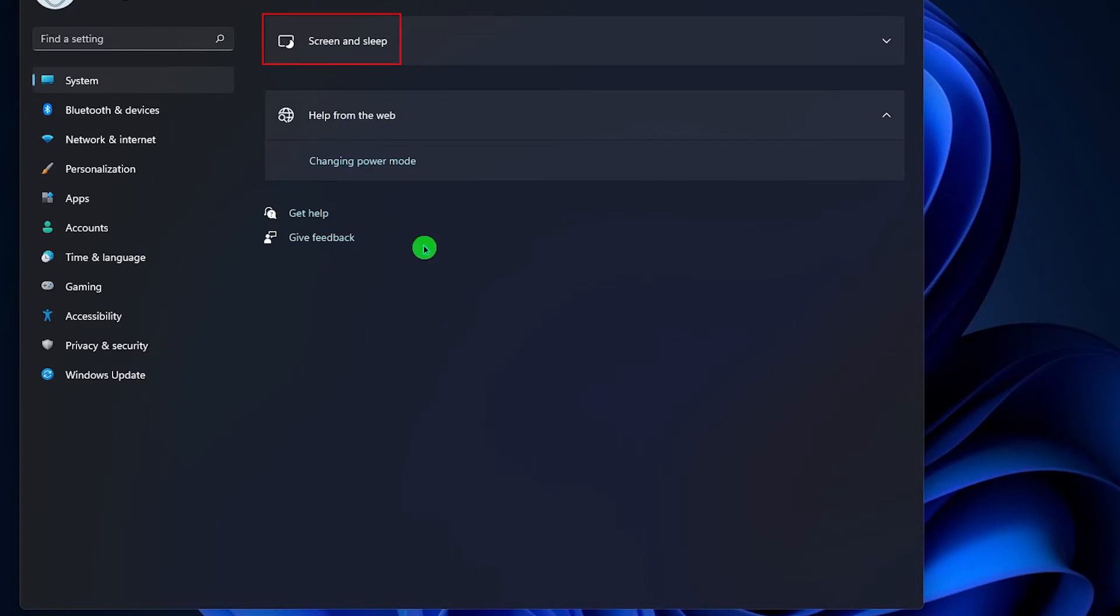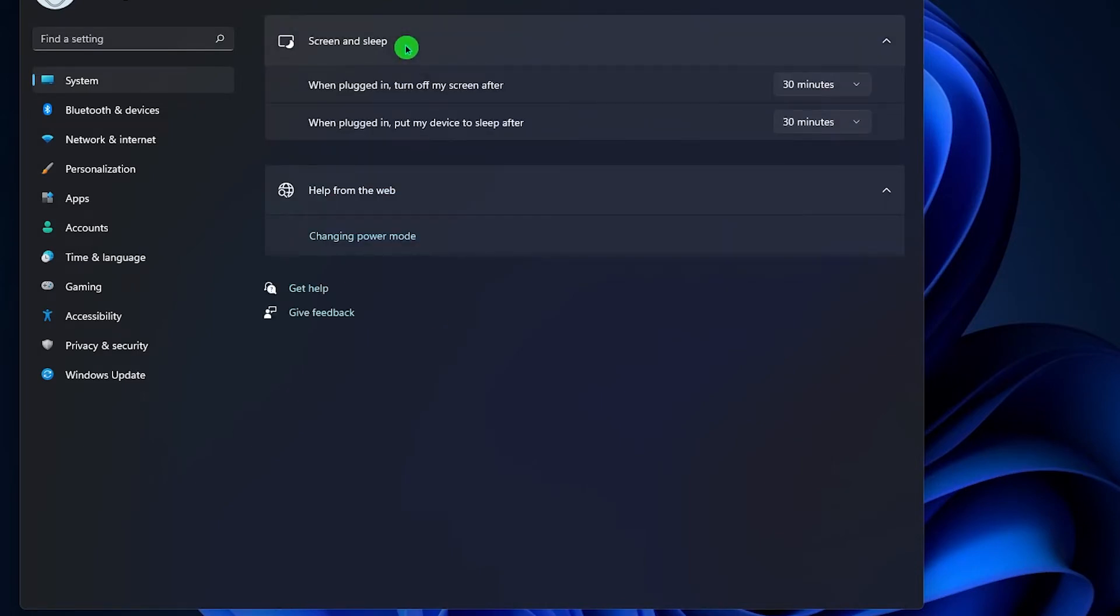Now click screen and sleep. If you're using a laptop, then you should see two more options, but if it's a desktop, then you should see this screen.